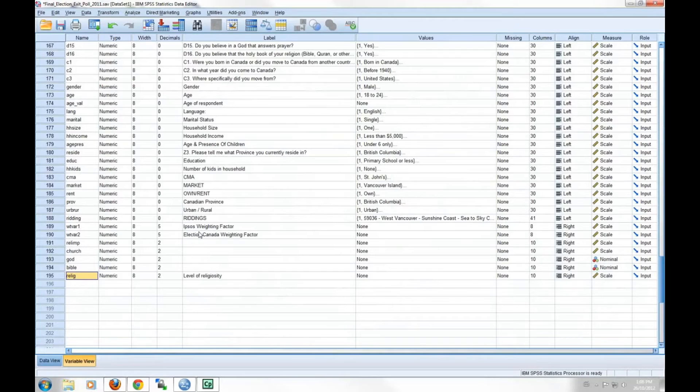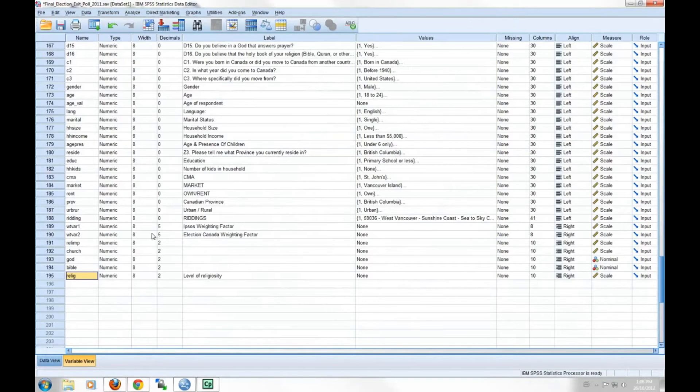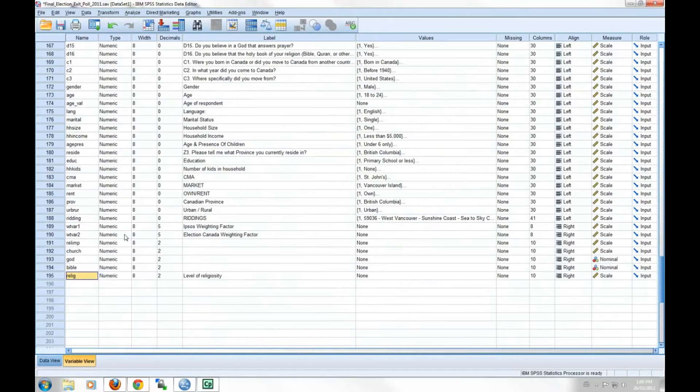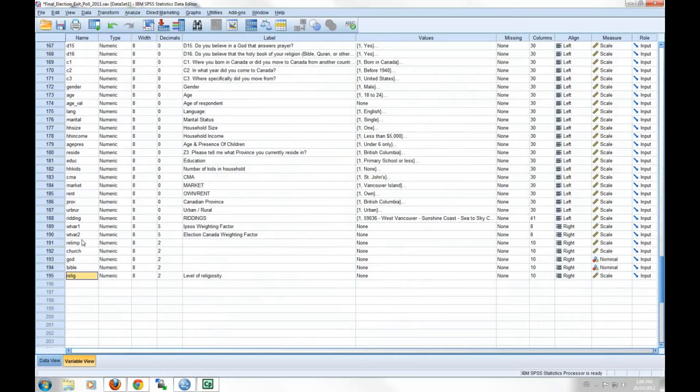An index variable, or composite measure, is created by combining two or more separate variables, or indicators, into a single measure. In another tutorial, we'll explain more about index variables and how you can create your own. This particular index variable consists of four separate indicators.